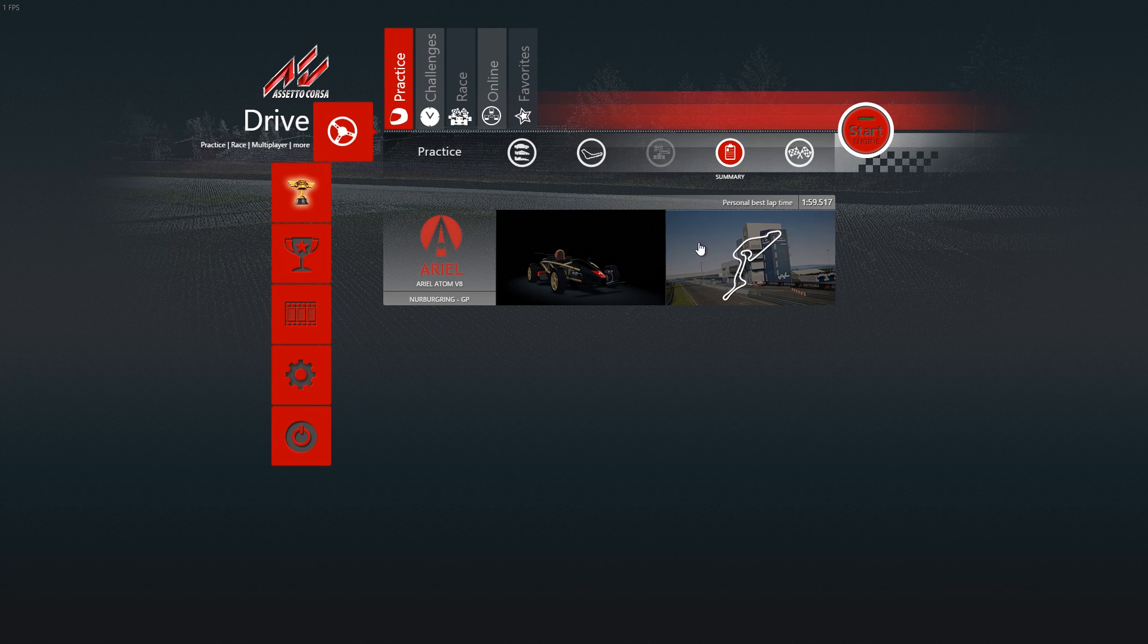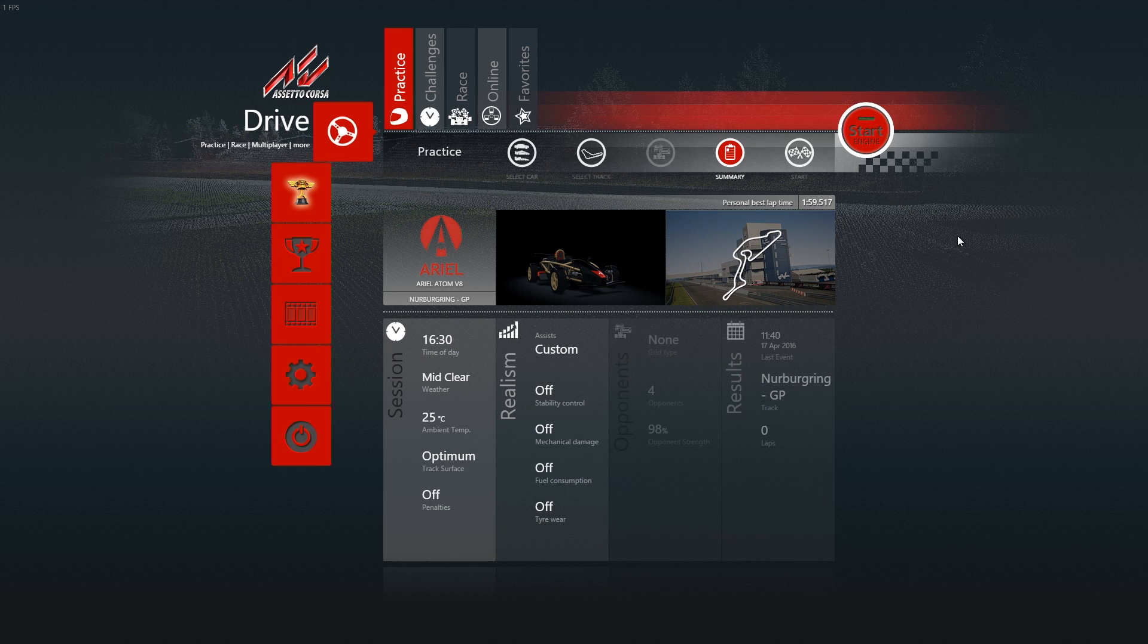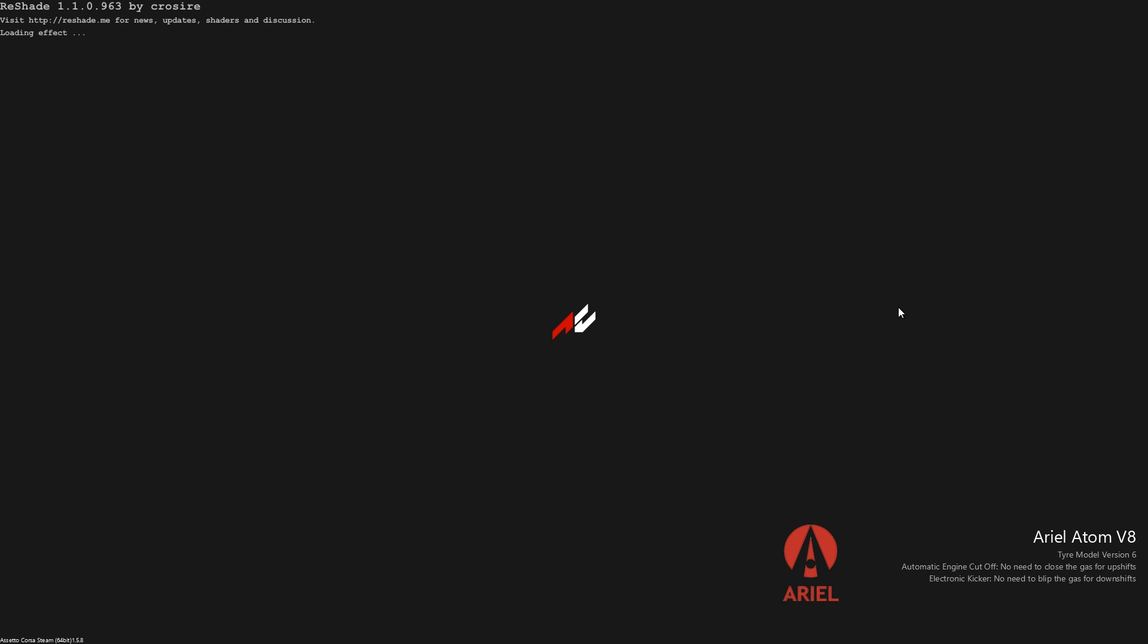But now I'm going to show you how you can really see which version you are using. So I'm going to start the game. I'm going to load the track and the car. And you will see here, in this corner, right here, Assetto Corsa Steam 64-bit. But if it's running 32-bit, it won't say nothing. If it's running 64-bit, it will say 64-bit.